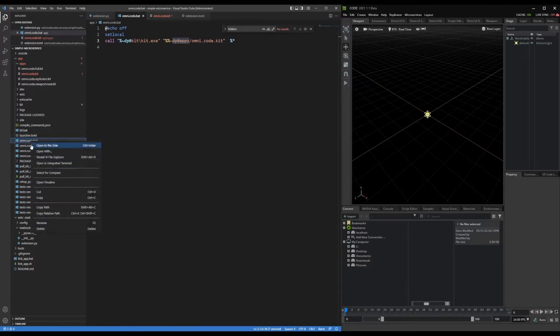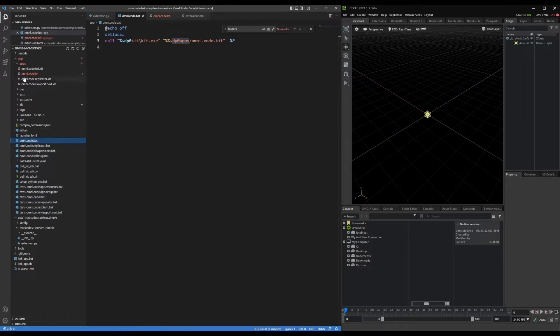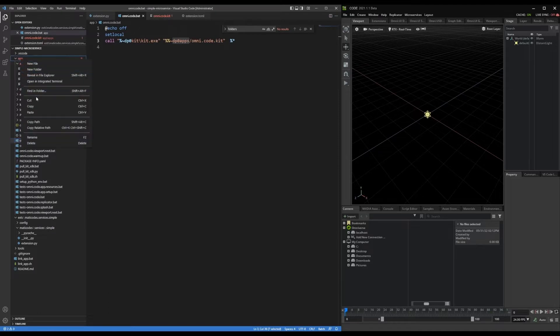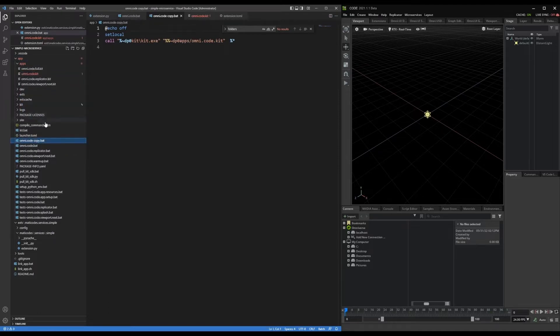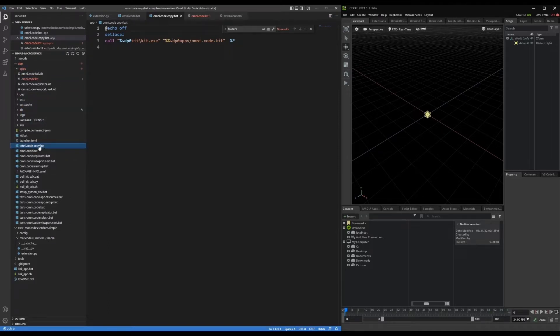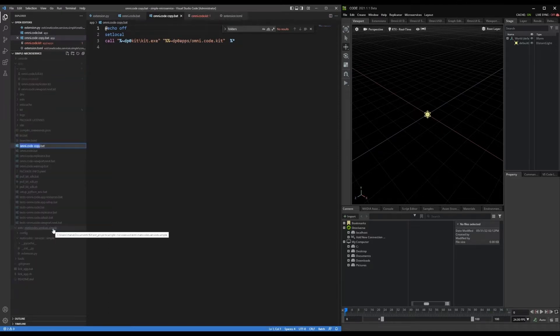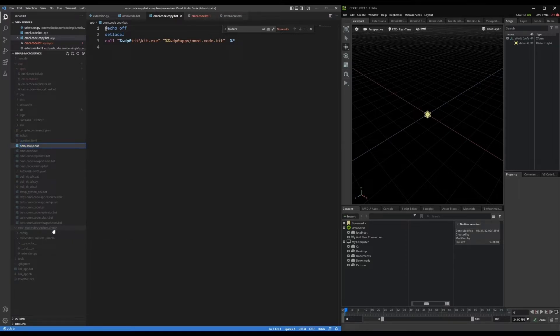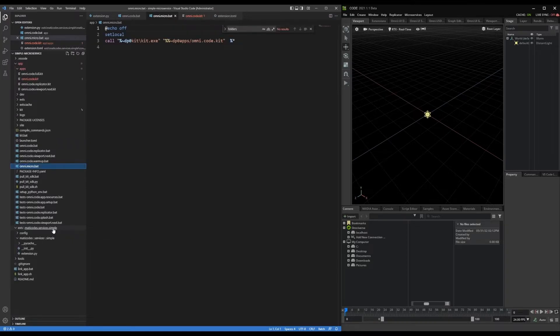So first thing that I will do is copy the omnicode.batch, and I will paste it into the same location. I'm going to rename that omni micro for microservice.